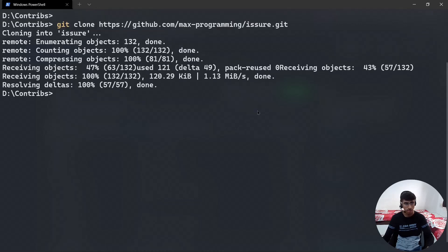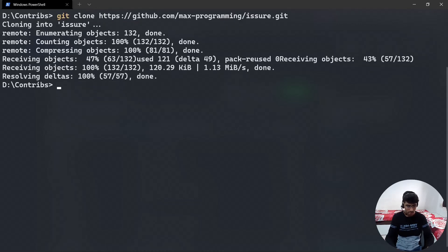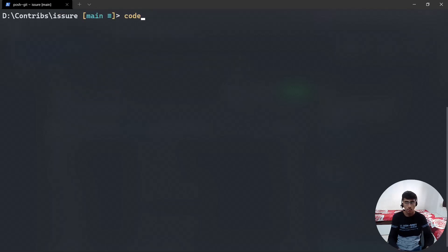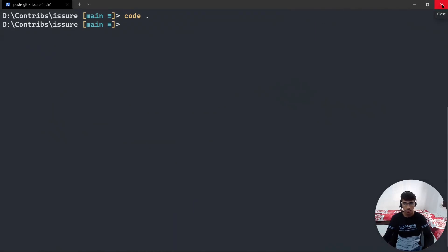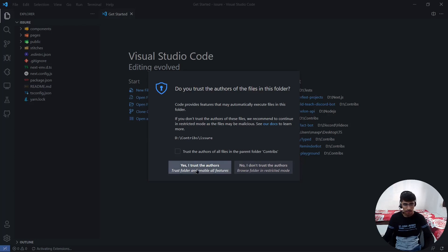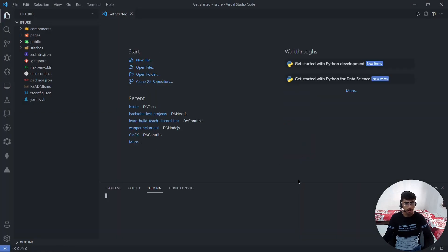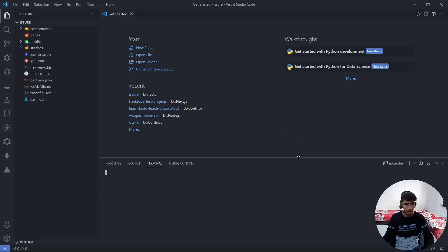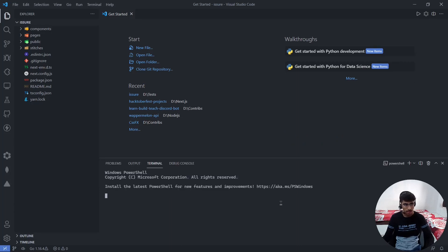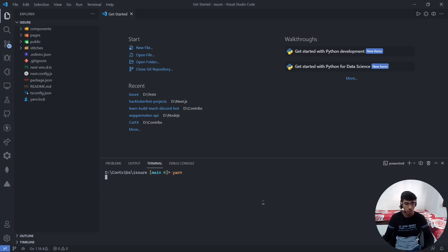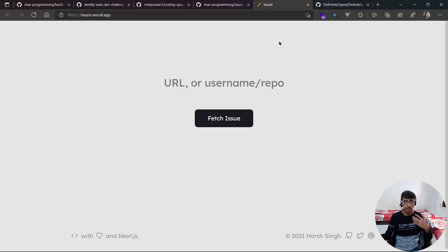Make sure this link is your forked repository. Now we can cd into the Issuer folder and open it up in Visual Studio Code so we can code. If you get a pop-up saying 'trust the authors', click yes. Then let's open up the terminal and run the yarn install command to install all the dependencies we need.